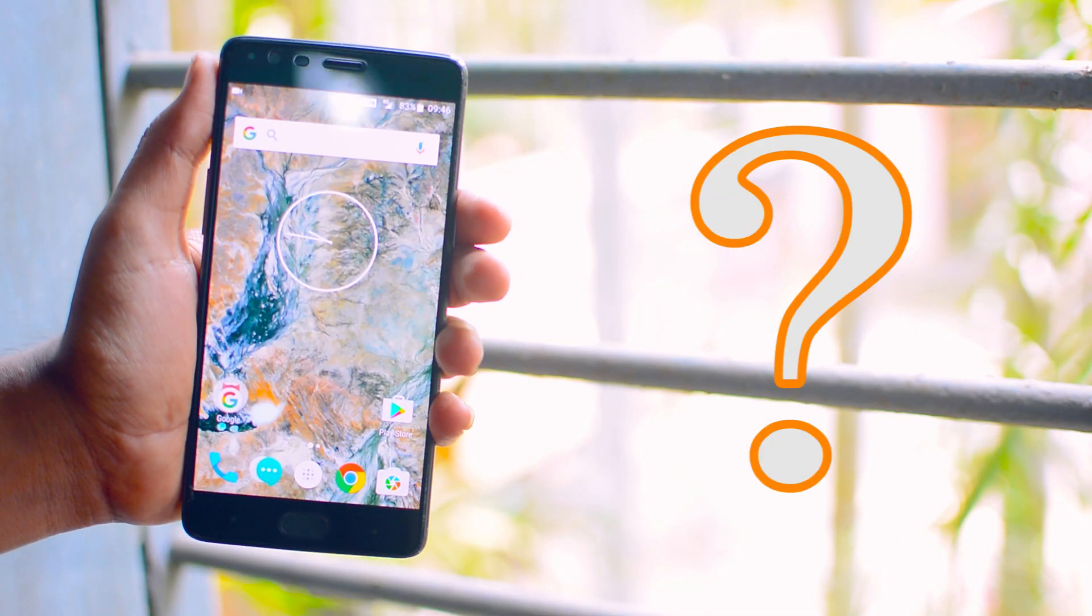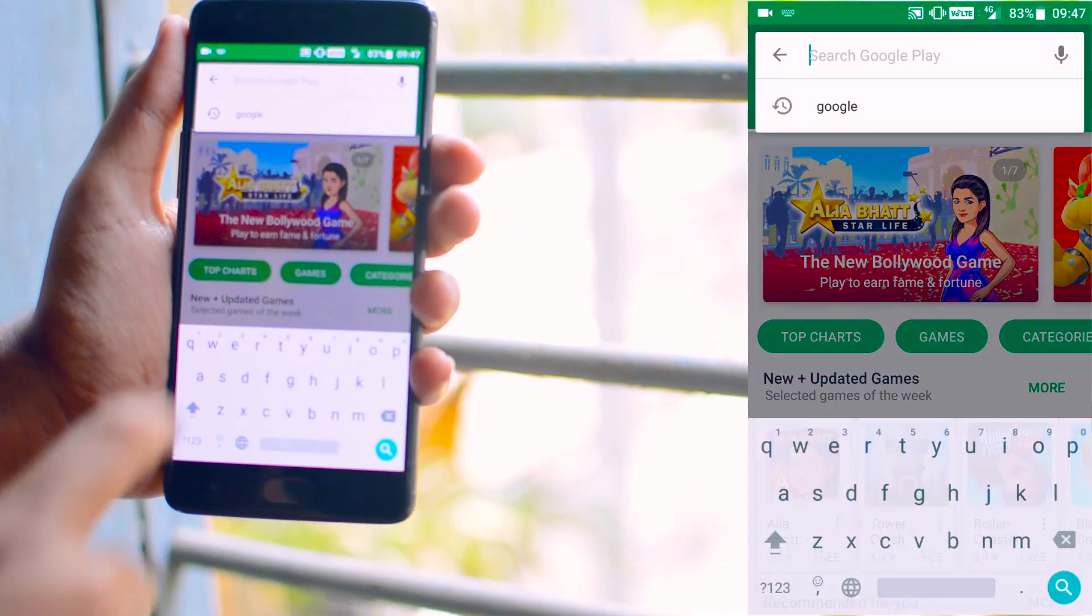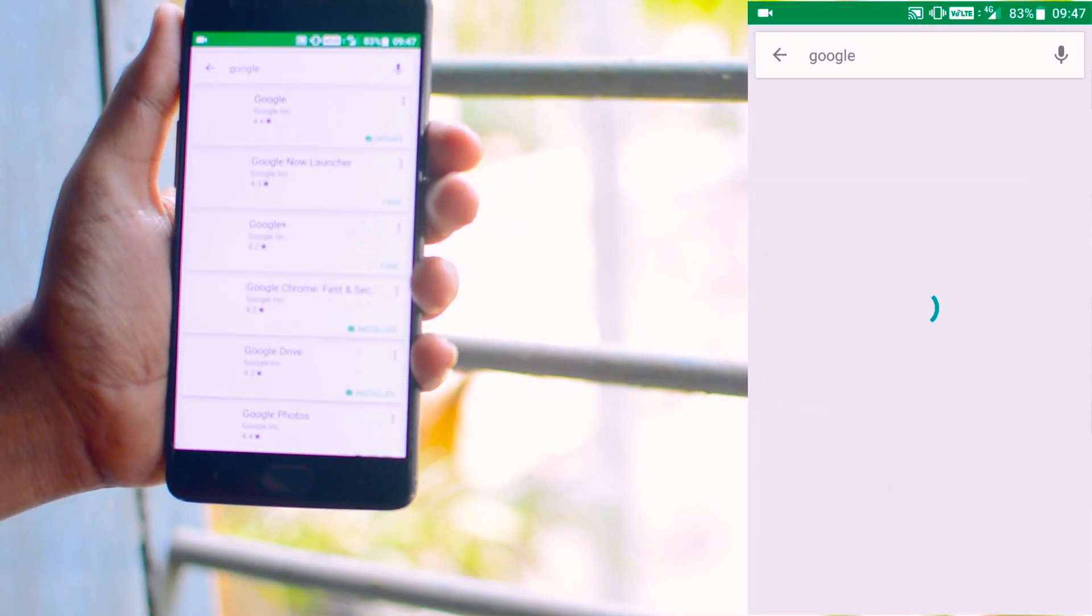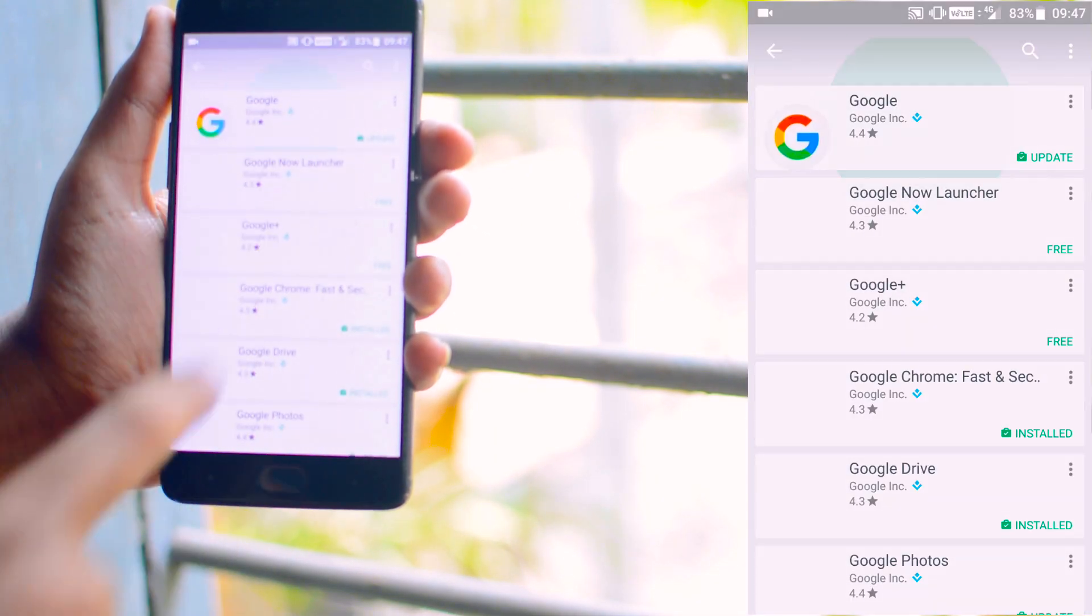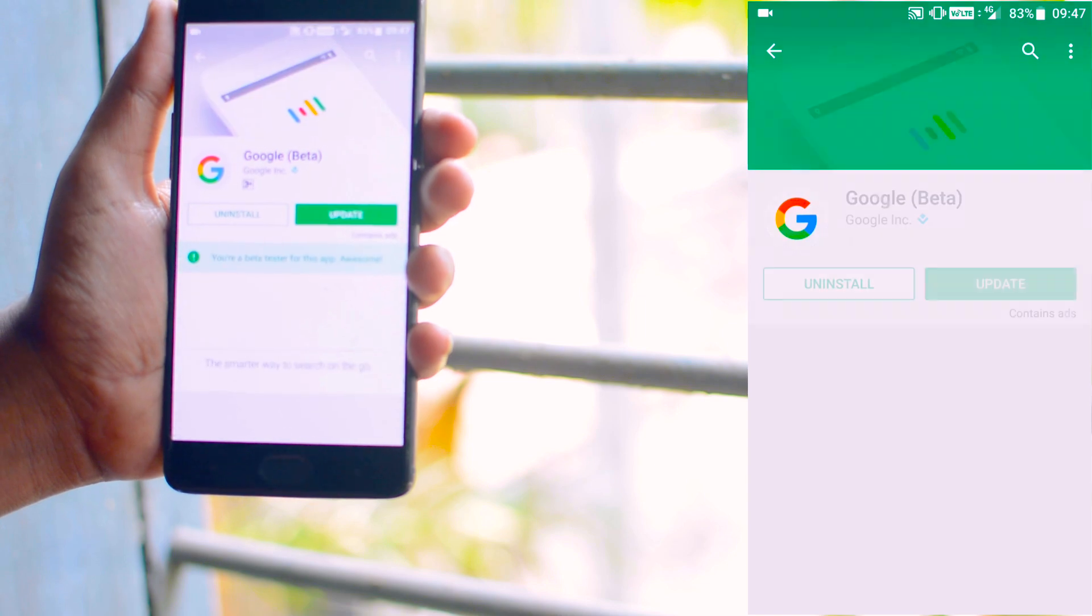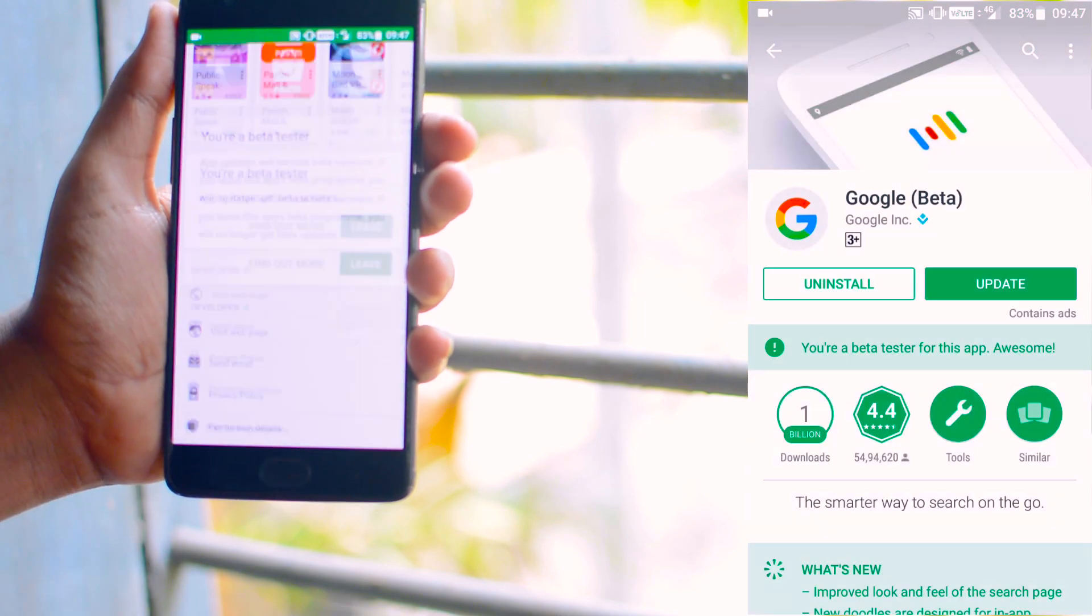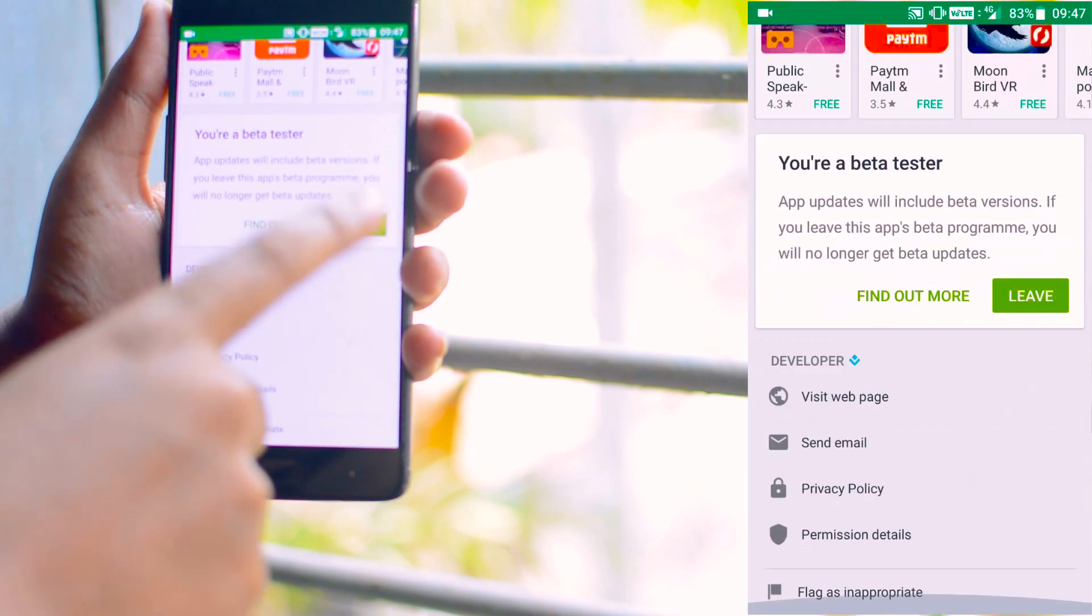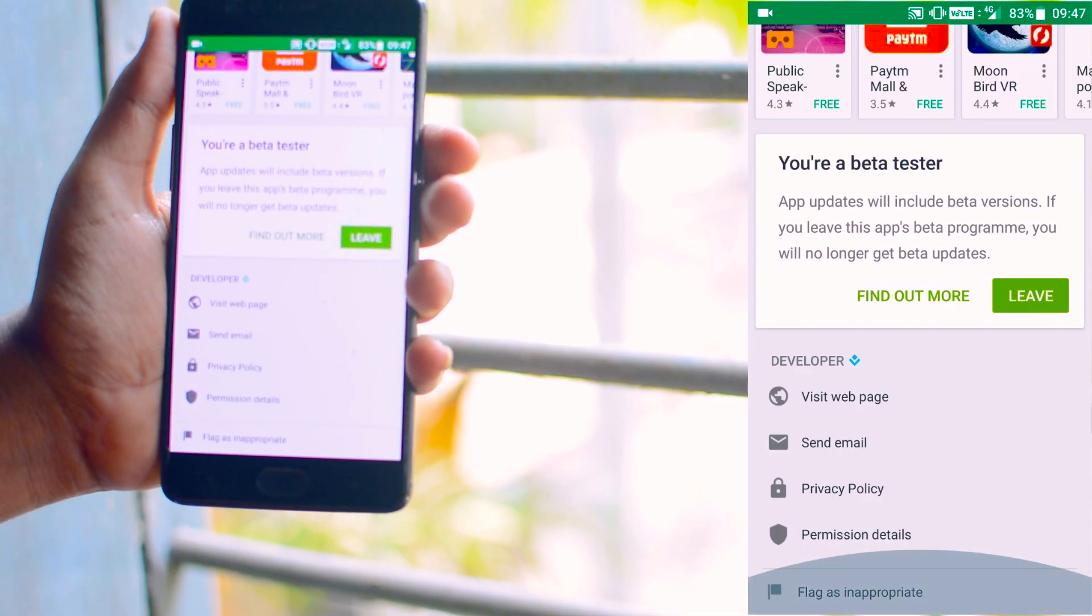How to join the beta program? Just go to the play store and search for Google. Open the Google app and scroll to the bottom. Here you will get options like become a beta tester. Click the I am in and join the beta tester program. Now you are a beta tester.